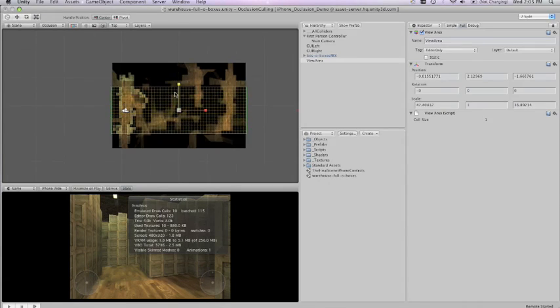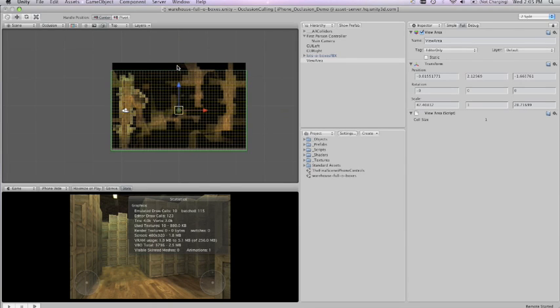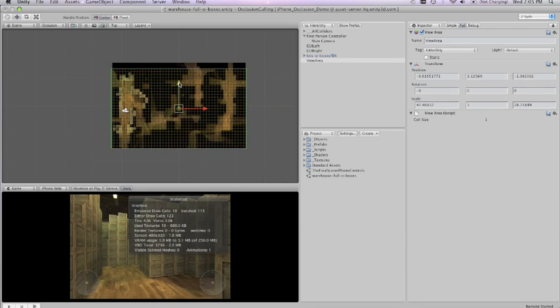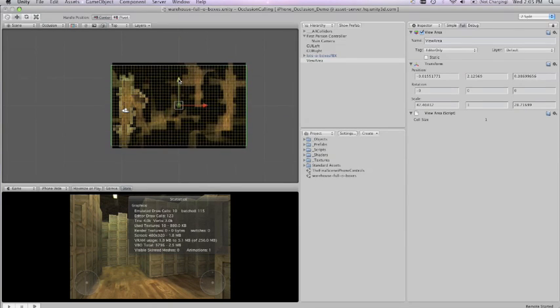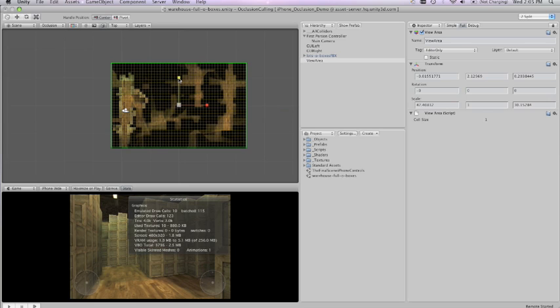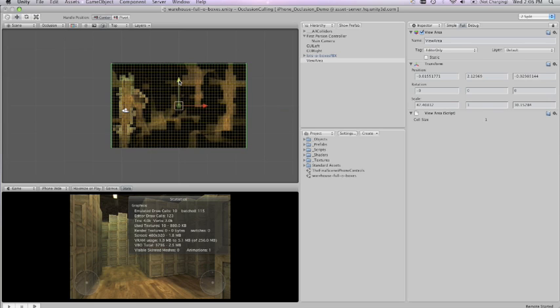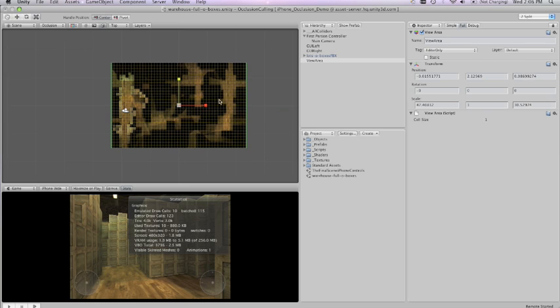The key here is to fill the entire room wall to wall, but you don't want to go outside of the walls. You want to keep it as close to that wall as you can.